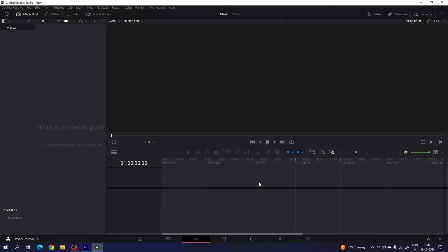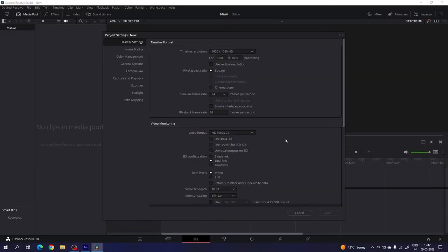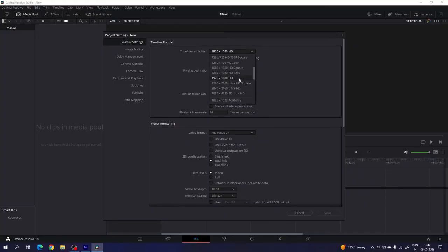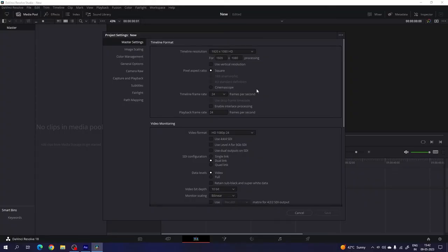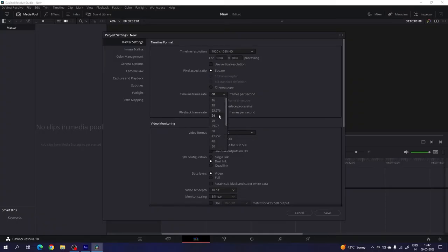This is the DaVinci Resolve 18 edit page and before we get started, we have to do some basic settings. Click on the setting button in the corner and set the size of this project to 1920 by 1080, which is the full HD resolution. If you want to create this animation in 4K resolution, you only have to select the Ultra HD option. Now we have to select a frame rate — I'm using 60 frames per second for a smooth animation, but you can select 24 frames per second for cinematic — and click on save.